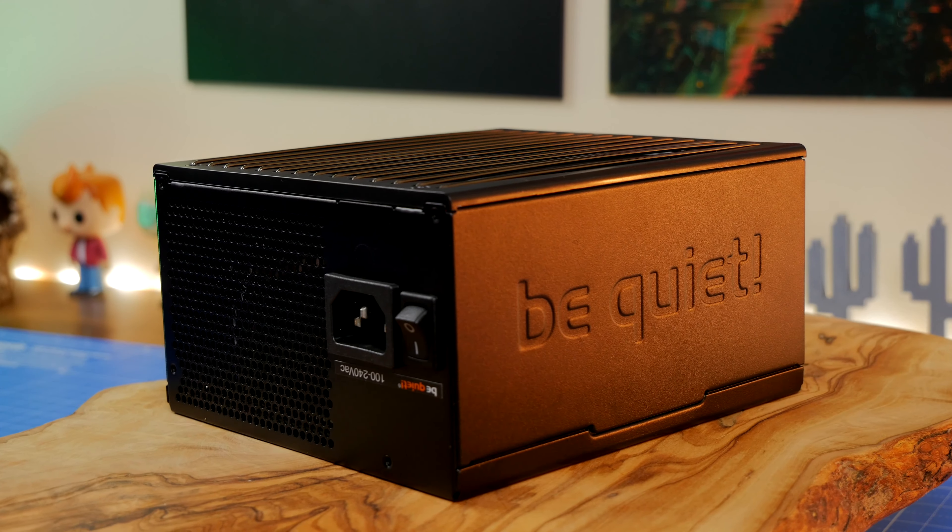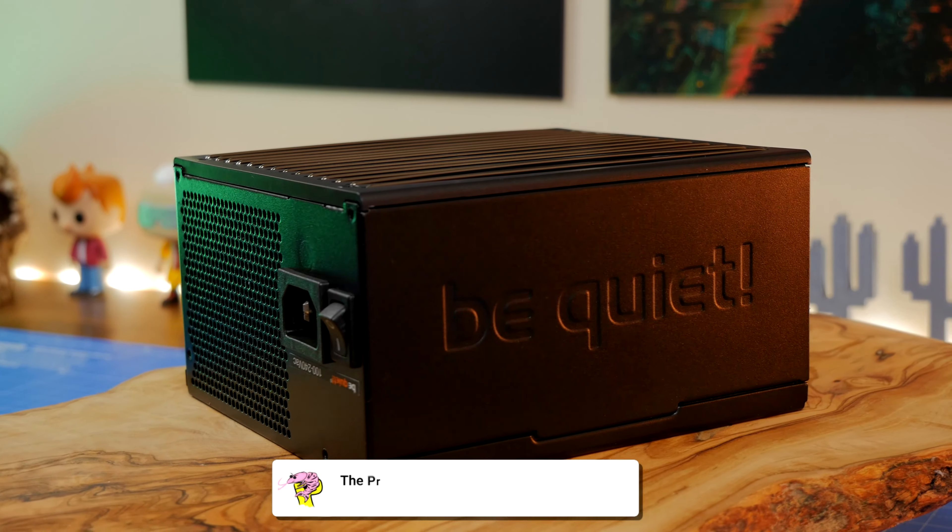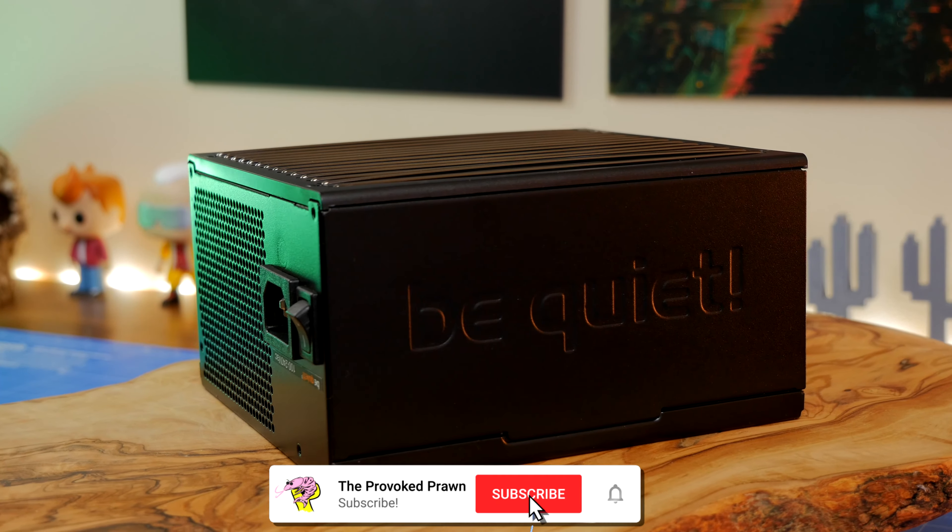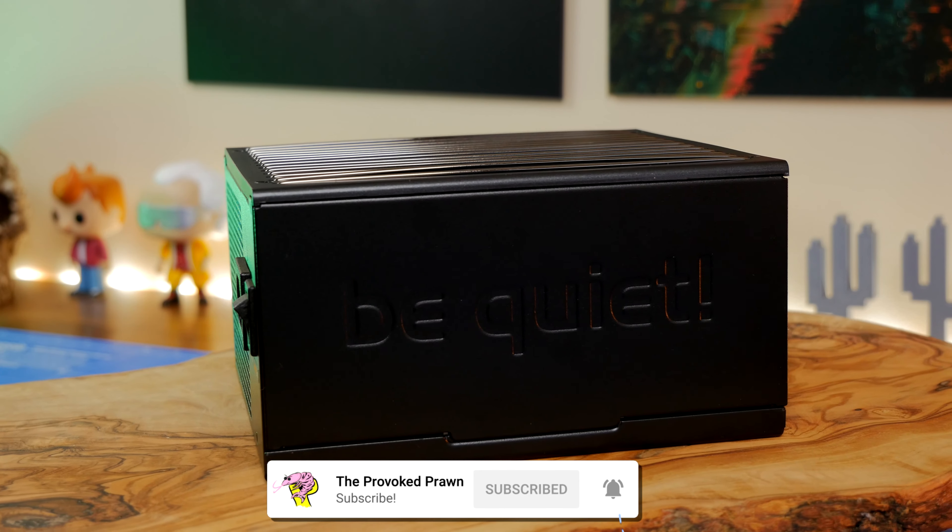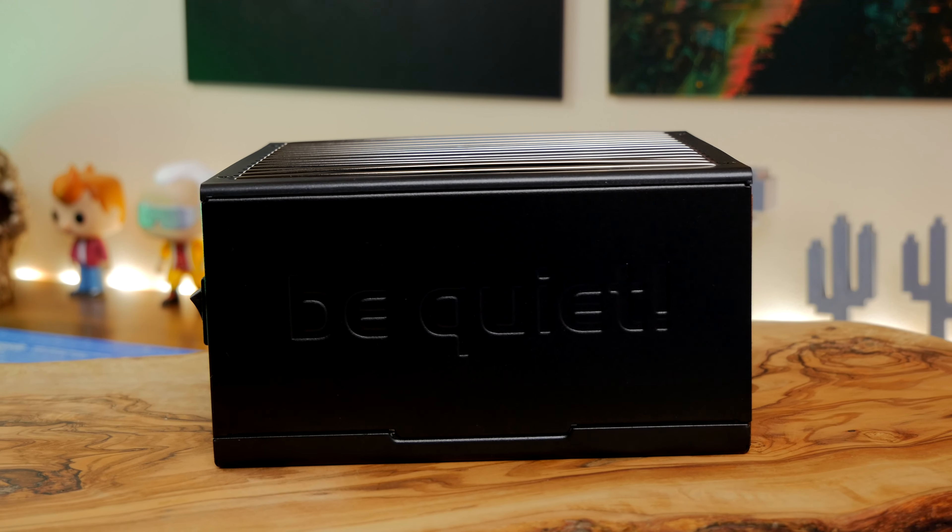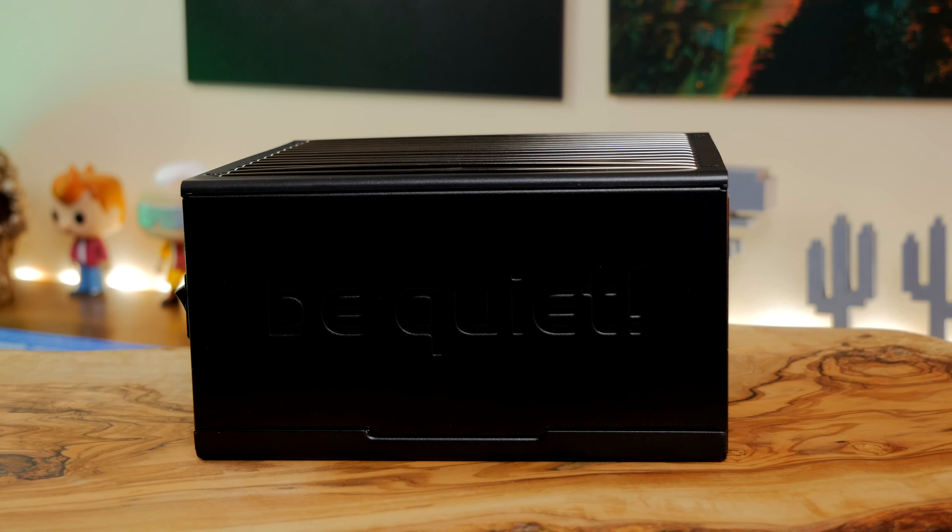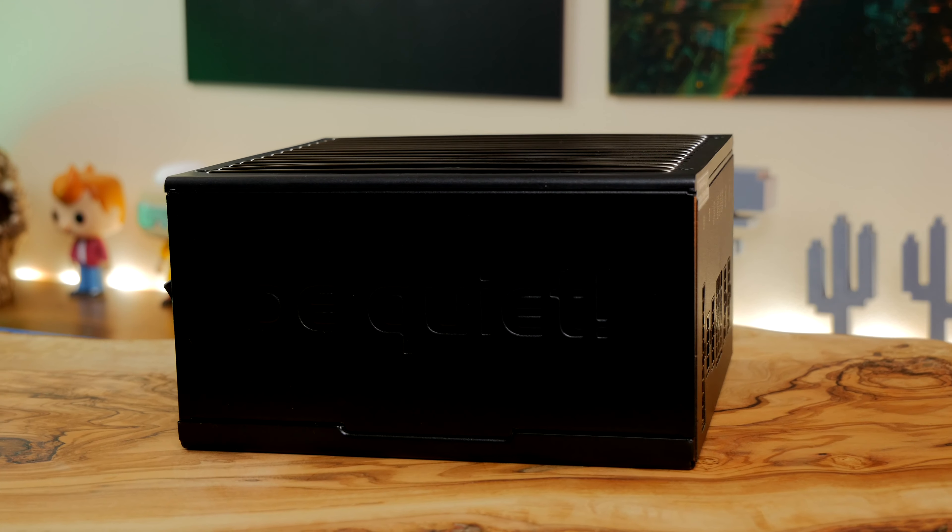Hello, this is the Provoked Prawn and this is the Be Quiet Straight Power 11 750 Watt Gold Power Supply Unit. This is a device that's designed to run efficiently and quietly while supplying your PC with the power that you need.